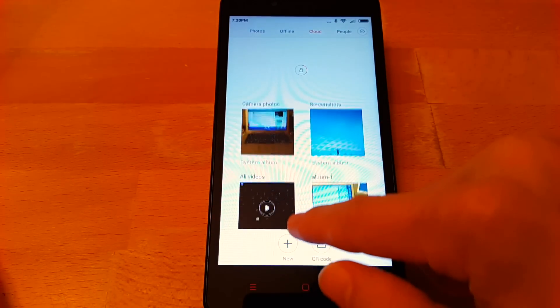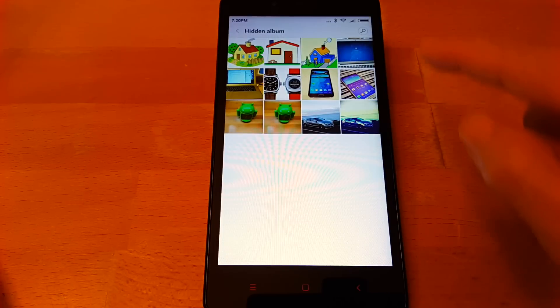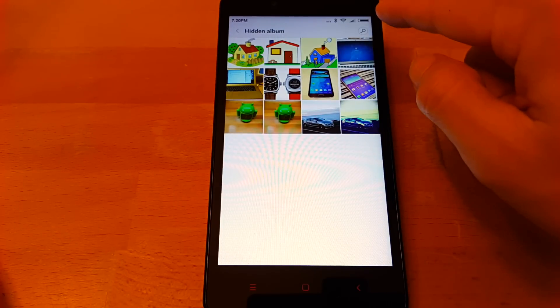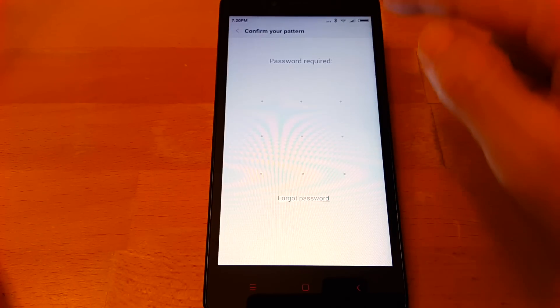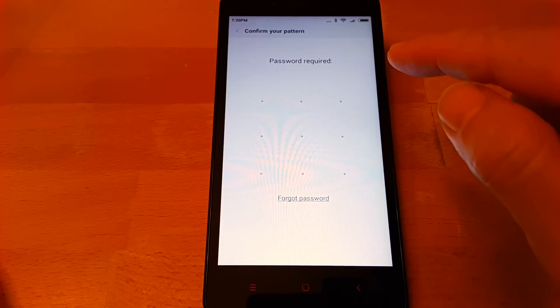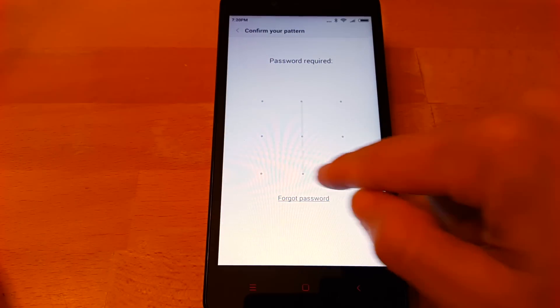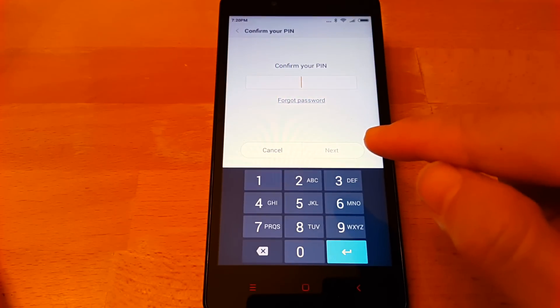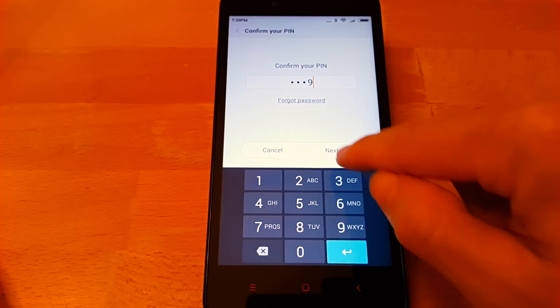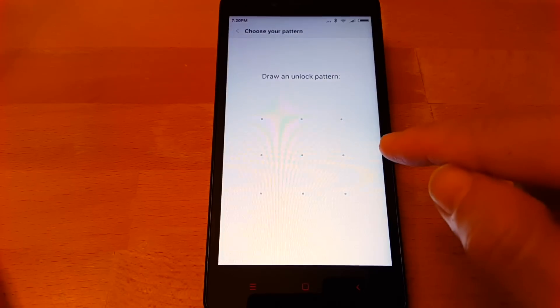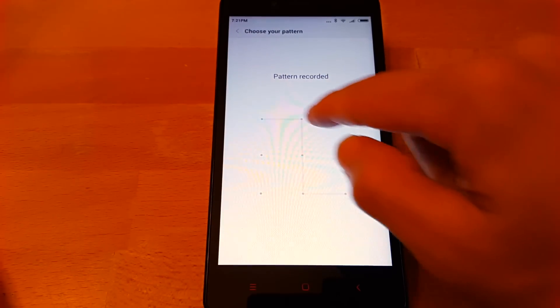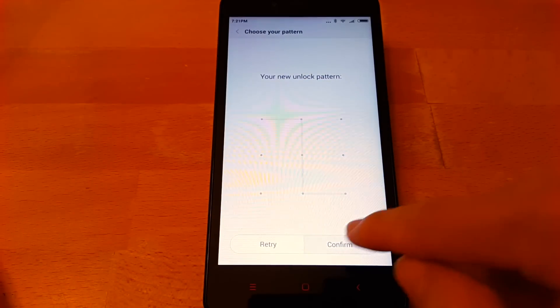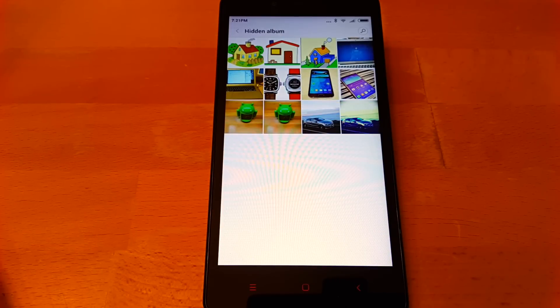Then tap the key button in the upper right corner. Now draw your current unlock pattern. Next, you need to enter your lock screen password. After that, you can draw a new unlock pattern. If this method doesn't work on your Xiaomi phone,